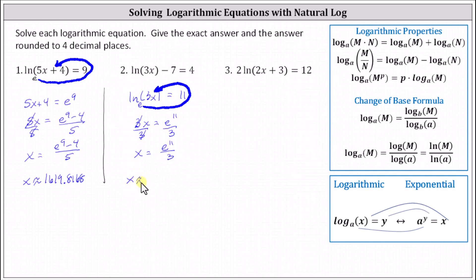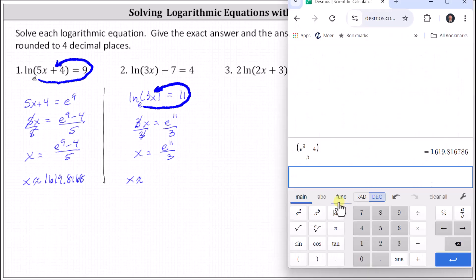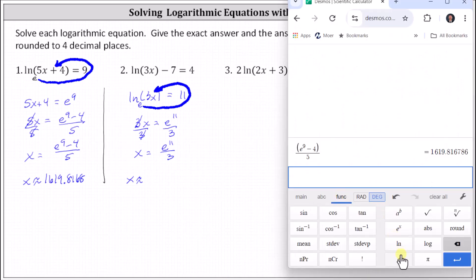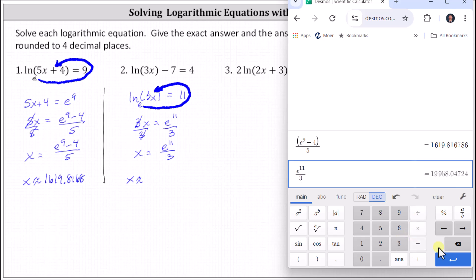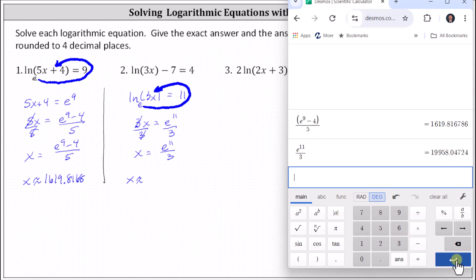Now we'll get a decimal approximation. Go to functions, select e, back to the main tab, raise to the power of 11, right arrow, divided by three, and enter. To four decimal places, we have 19,958.0472.